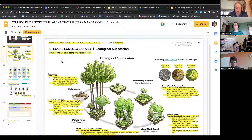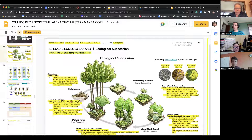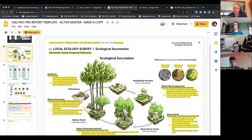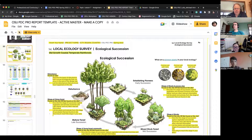Looking at ecological succession is super interesting and it's really important, especially when you're looking at your project site and trying to determine at what stage your site's in. Ultimately, if we're going to walk away from all our lands and leave them to do their own thing, we're primarily — at least on the West Coast here — going to end up with old growth coastal forests. That's what the soils want to have.